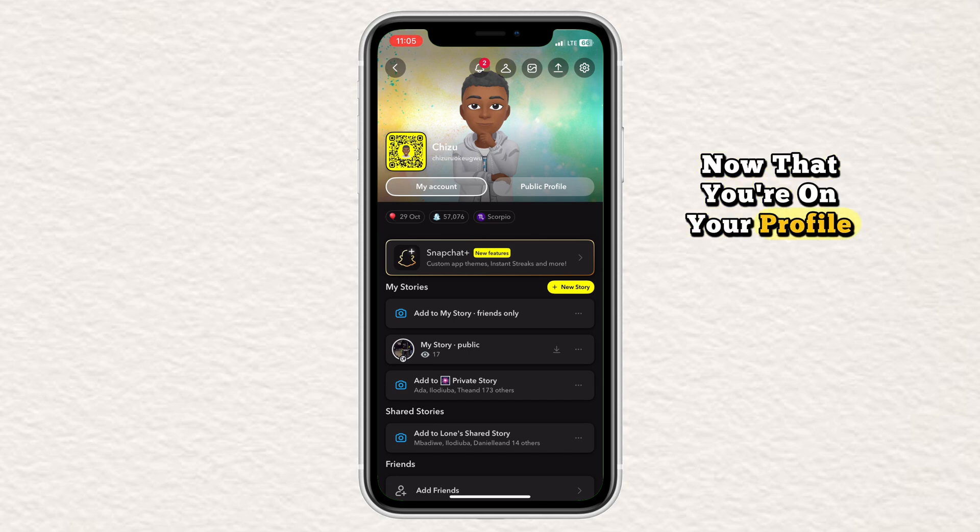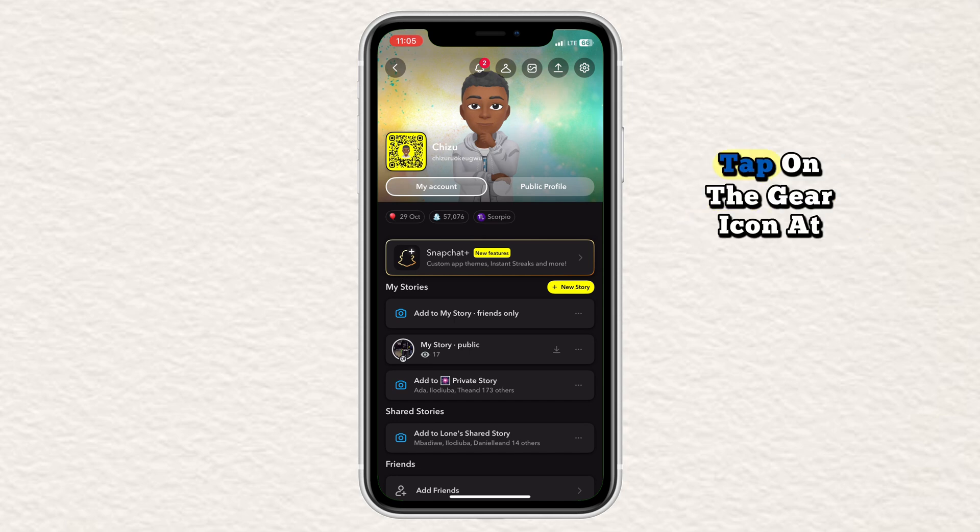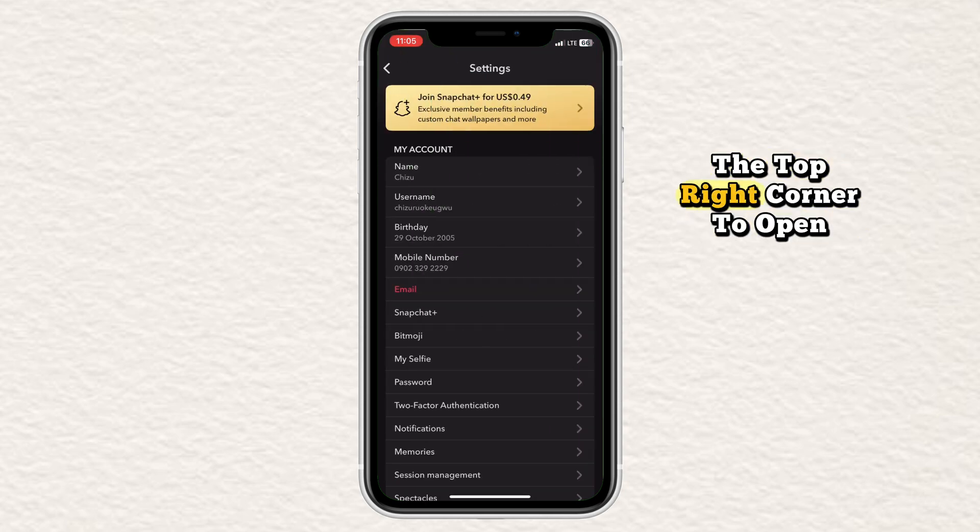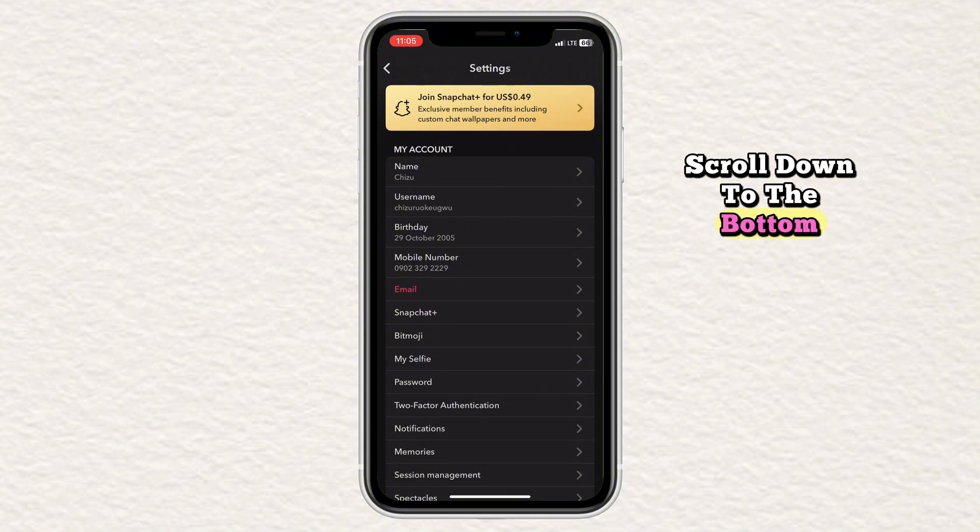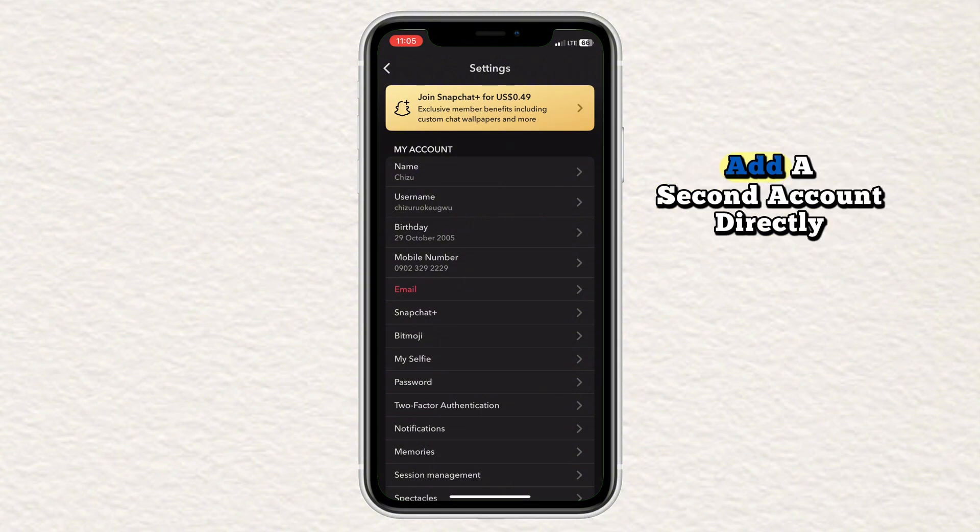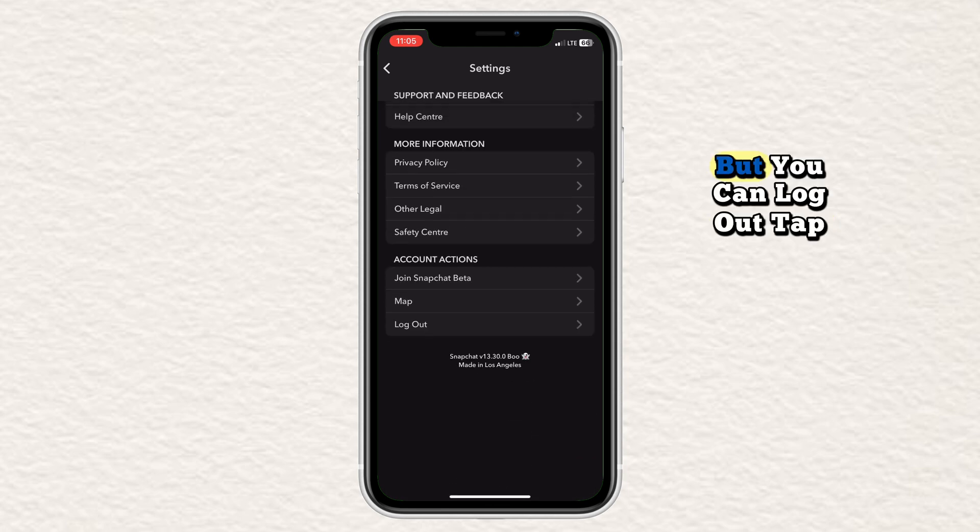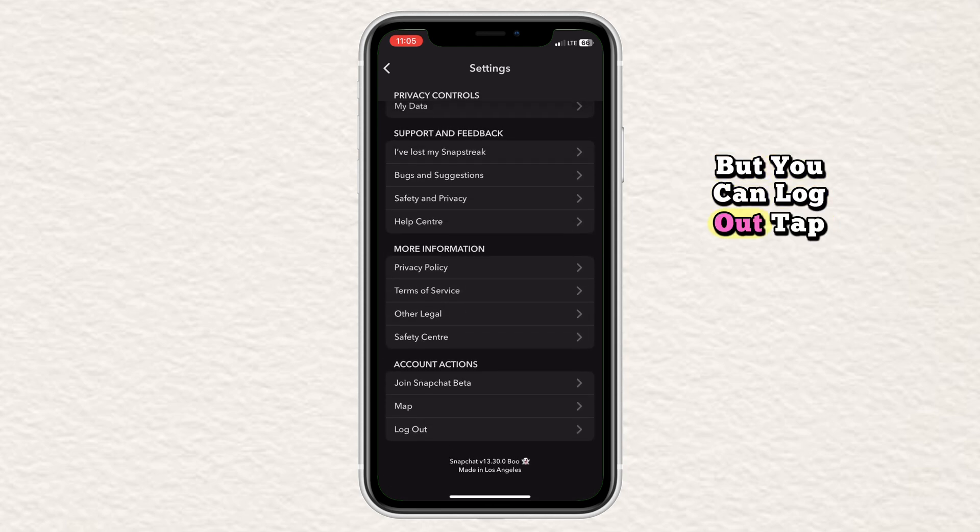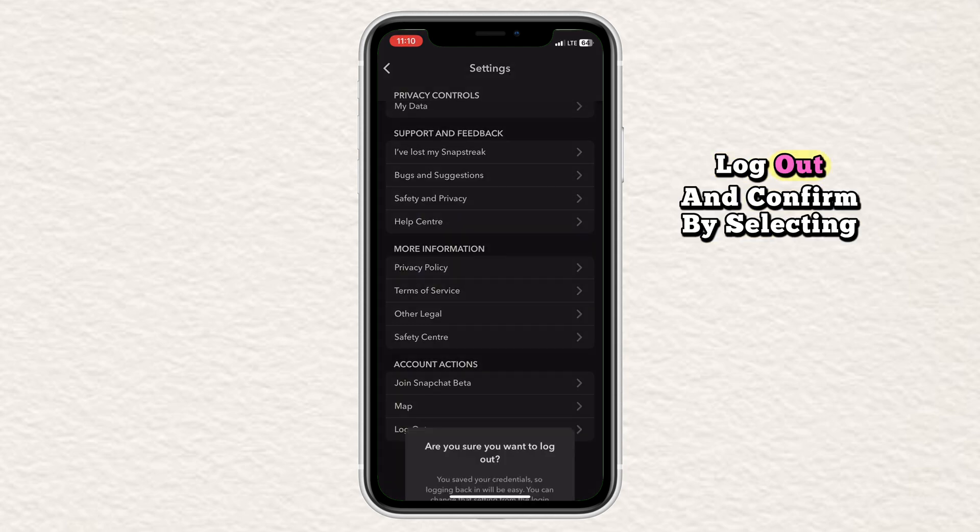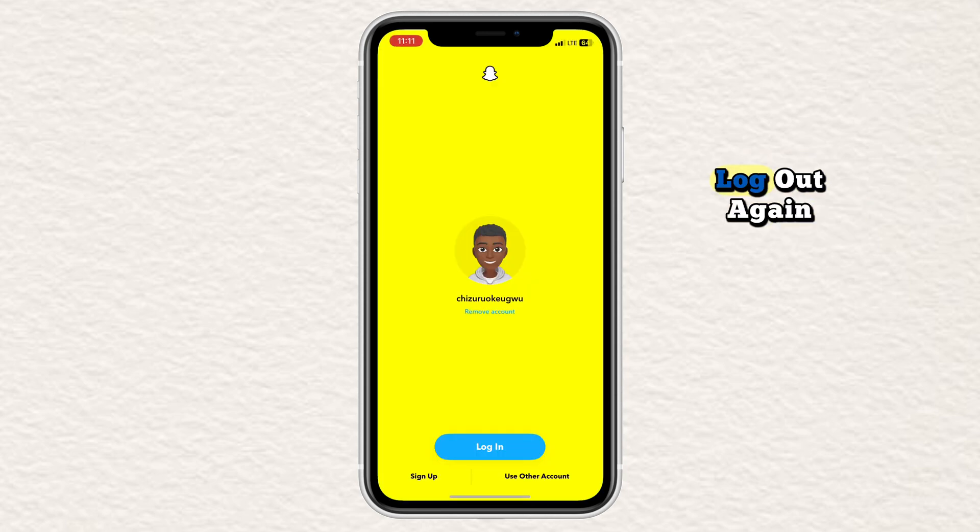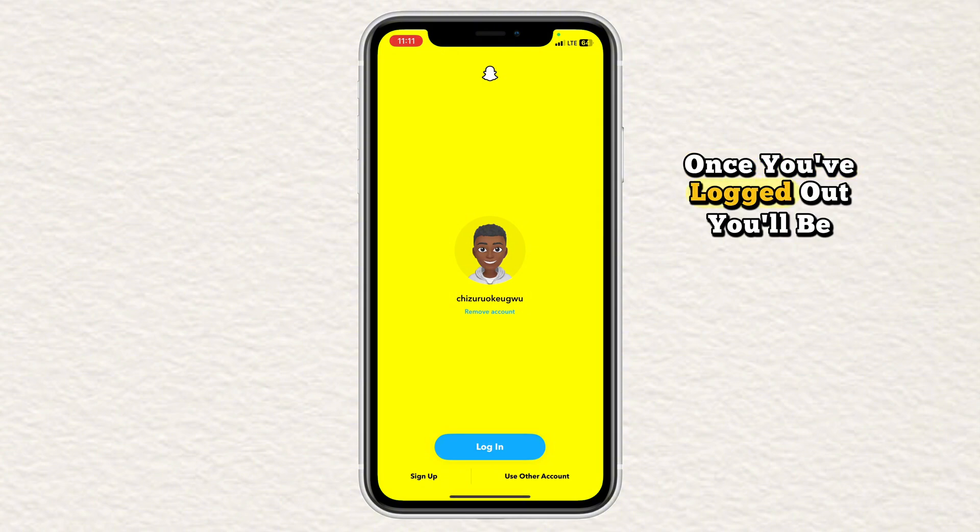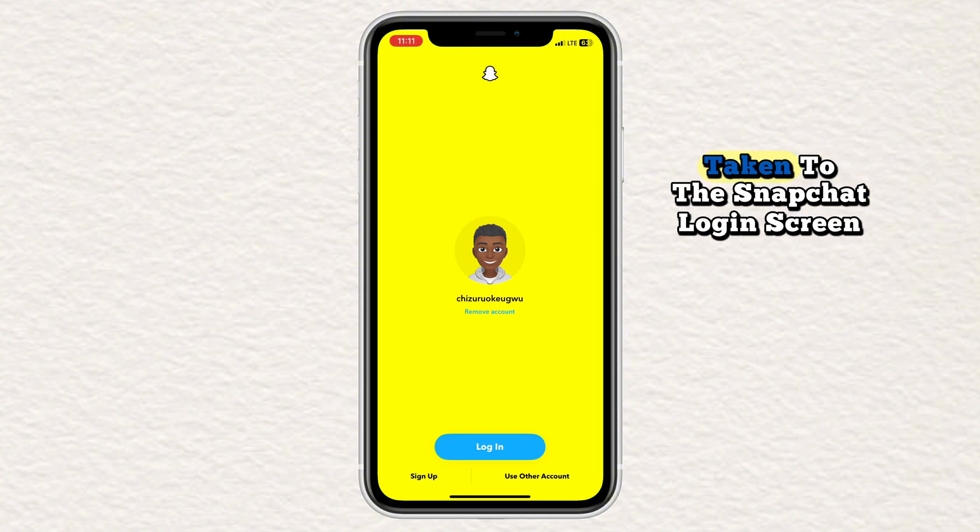Now that you're on your profile page, tap on the gear icon at the top right corner to open settings. Scroll down to the bottom. You won't see an option to add a second account directly, but you can log out. Tap log out and confirm by selecting log out again. Once you've logged out, you'll be taken to the Snapchat login screen.